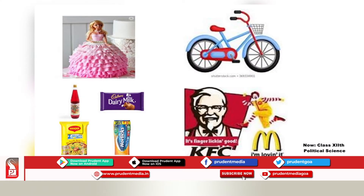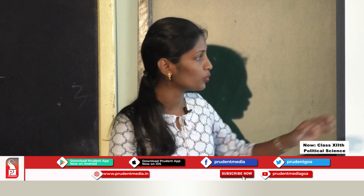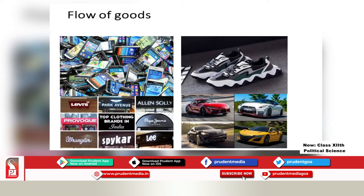Different kinds of goods always flow from one part to another part of the world. Globalization as a concept fundamentally deals with flows. Flow is an act of moving. So globalization is a flow of ideas, goods, services, capital and people. These are the various goods which are imported or exported across the world.